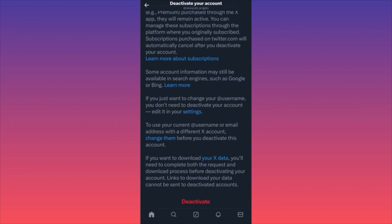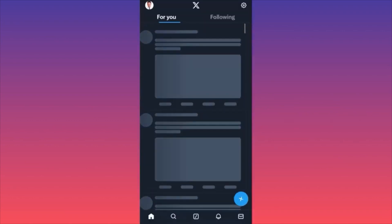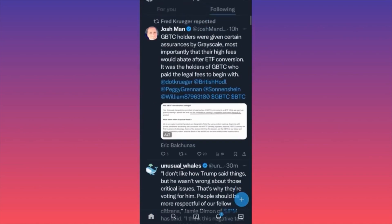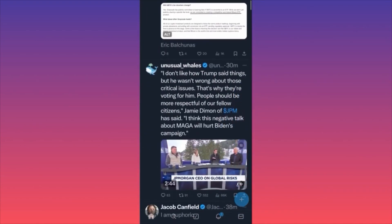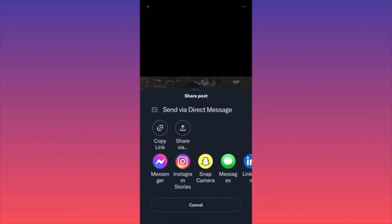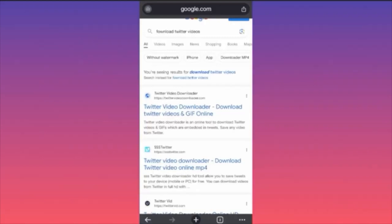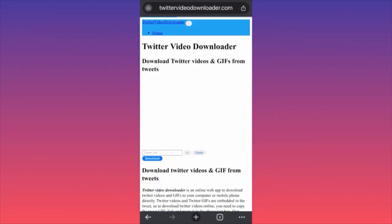In today's video I'm going to show you how to download Twitter videos from the platform for free. Let's launch the Twitter app and find a video we want to download. Scroll down and find a particular video. The first thing you want to do is click on the small arrow — the Share button. When you click on the arrow, you'll be able to copy the link. After we copy the link, the second step is even easier — go on Google Chrome and look for this app.